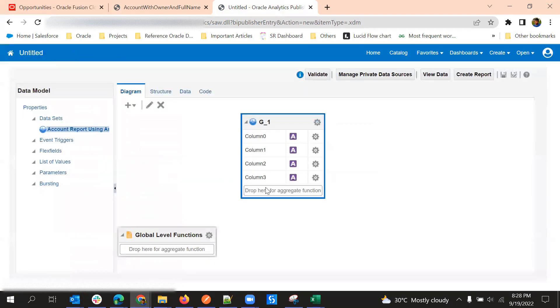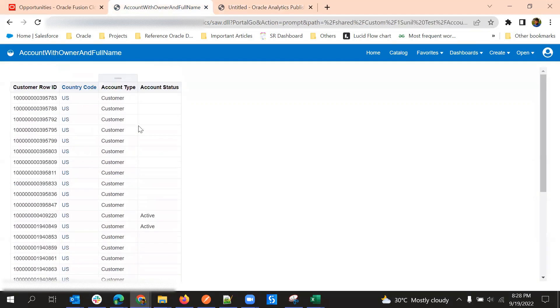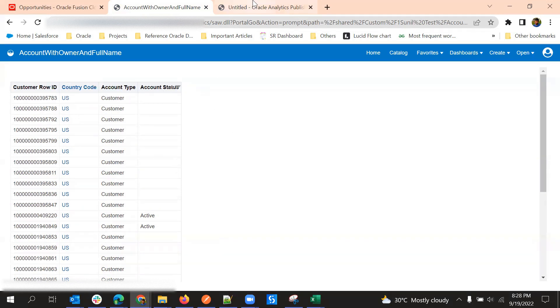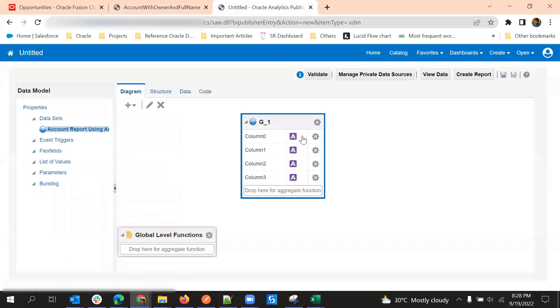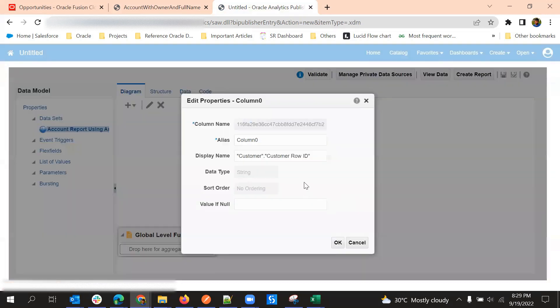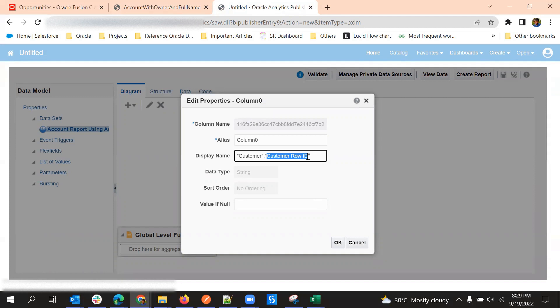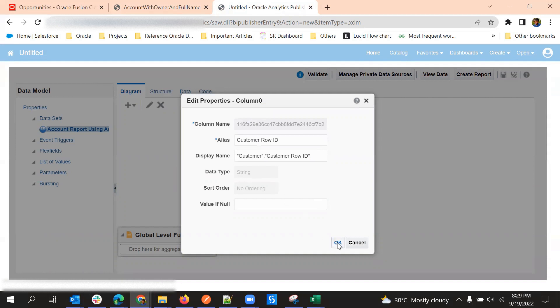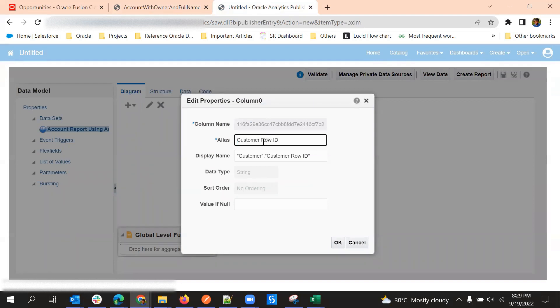By default it won't take the column header names custom row ID, country code, account type, or account status. If you want to rename we can just go to properties and in the display name we can see what this field is, just use that display name and then put it as an alias so that it will be changed. This name should be without spaces.